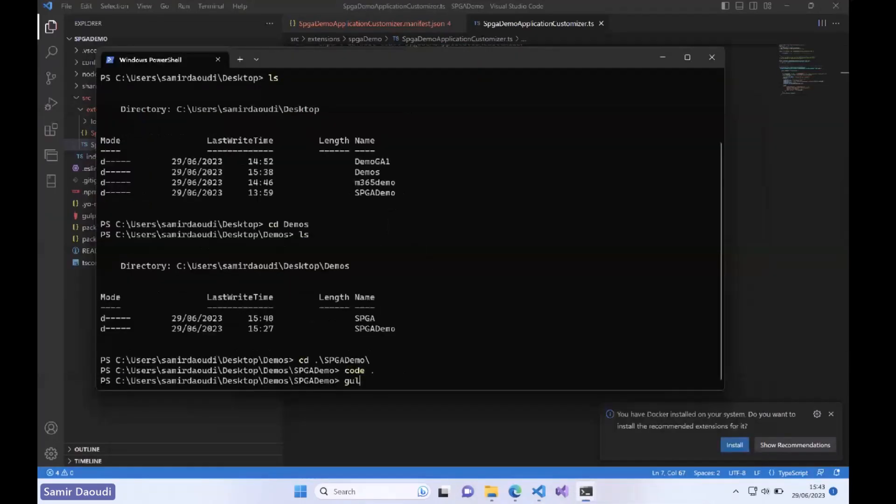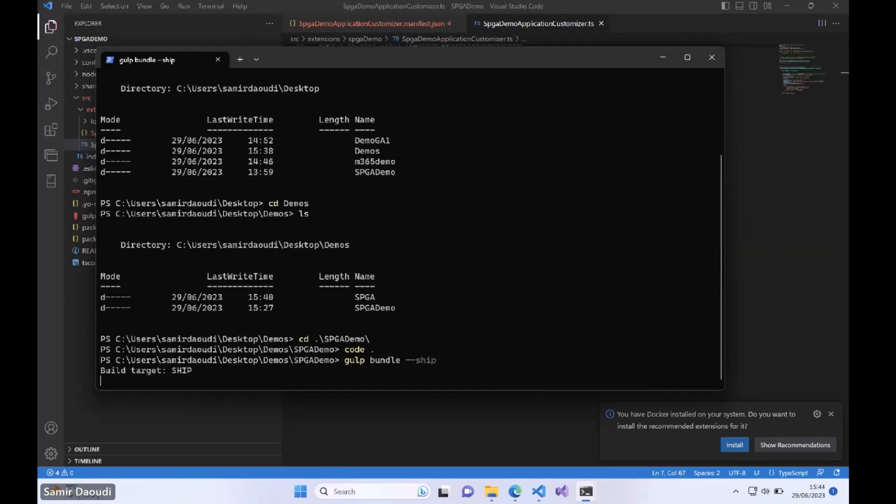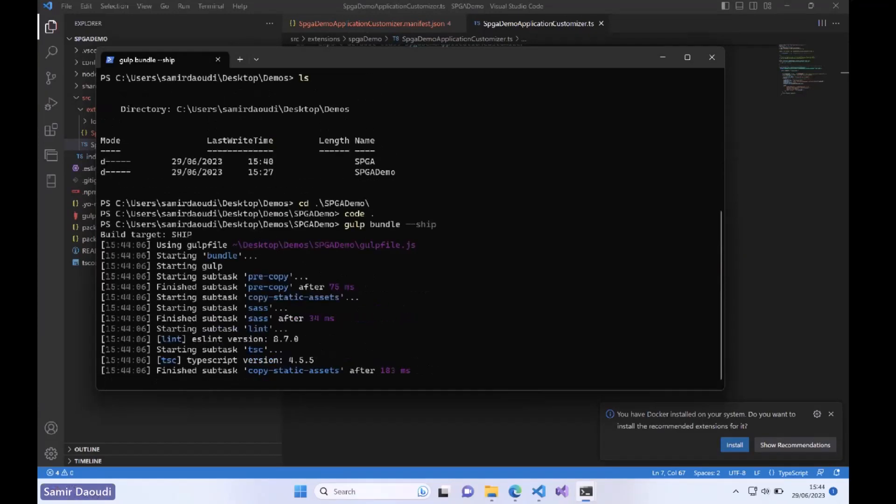Basically this is the equivalent of saying compile my solution. It may take a couple of seconds to do that.